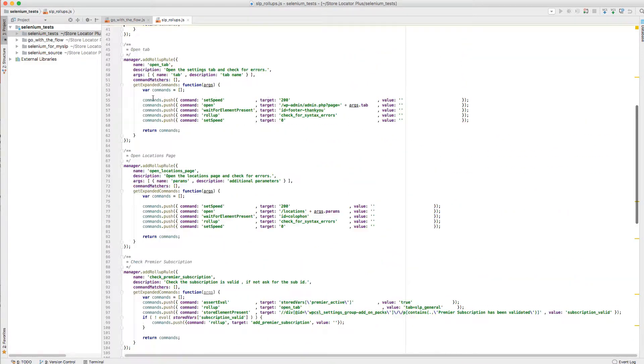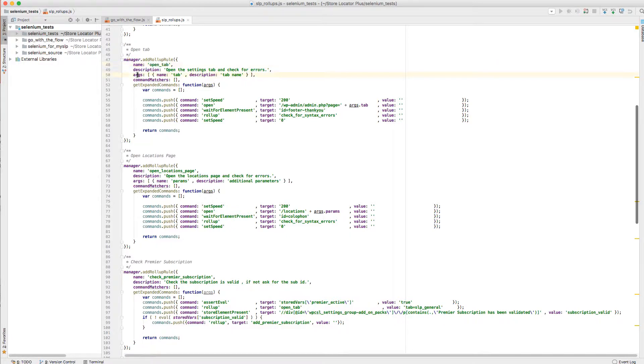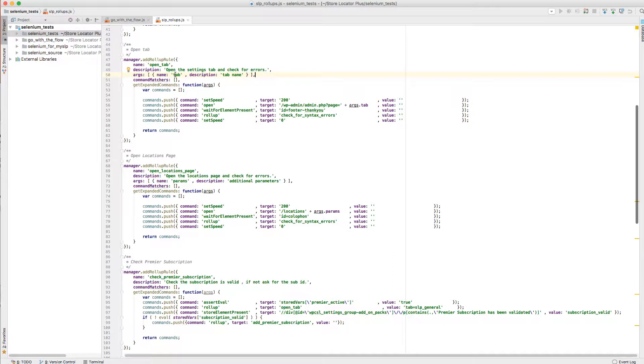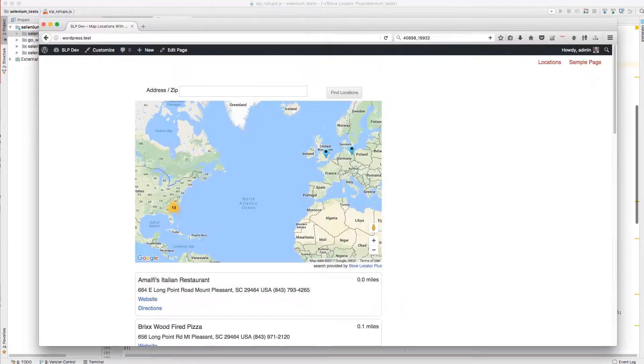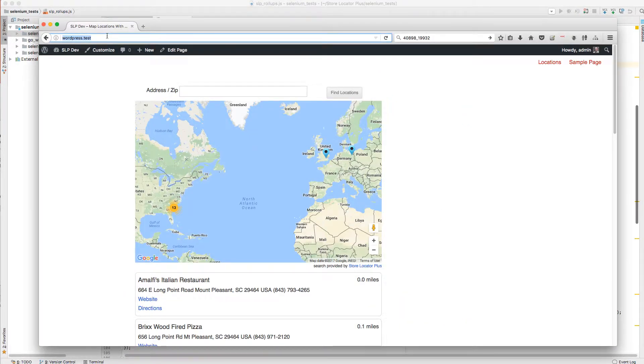And you can see here with this open tab rule, I've added this arguments section. And this arguments section allows me to specify which tab I want to open. So that way I have a single command called open tab, and I can use it to open any of my tabs within the browser.